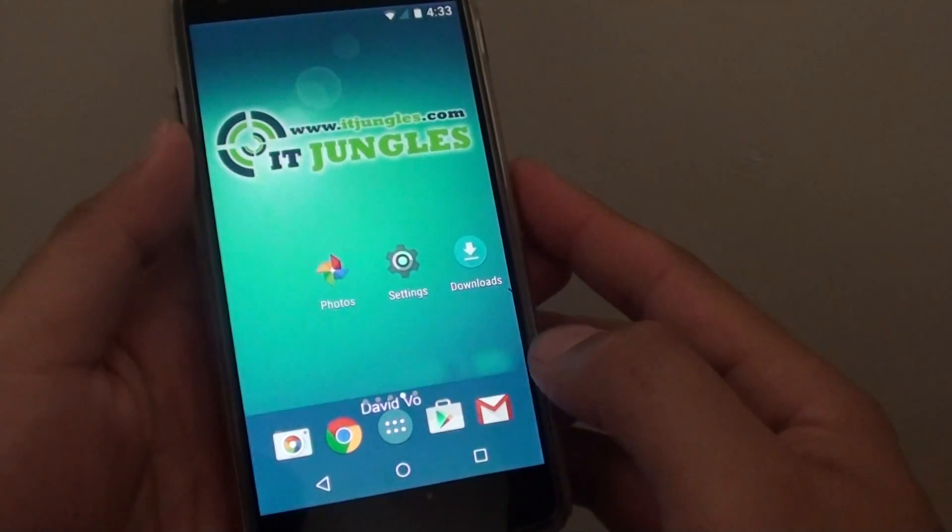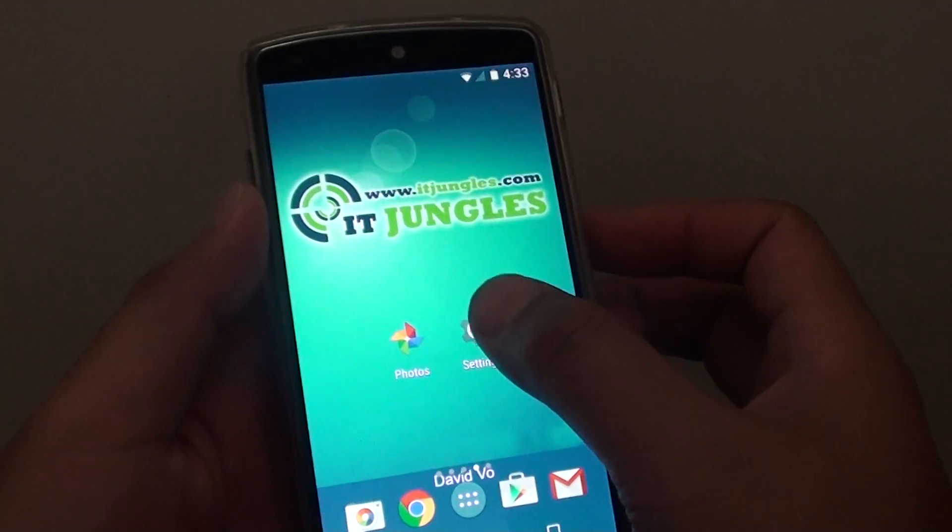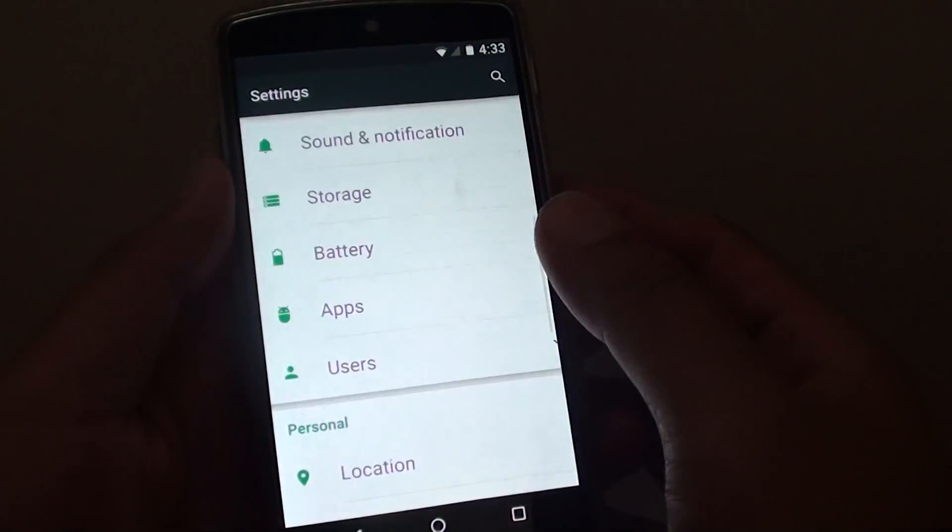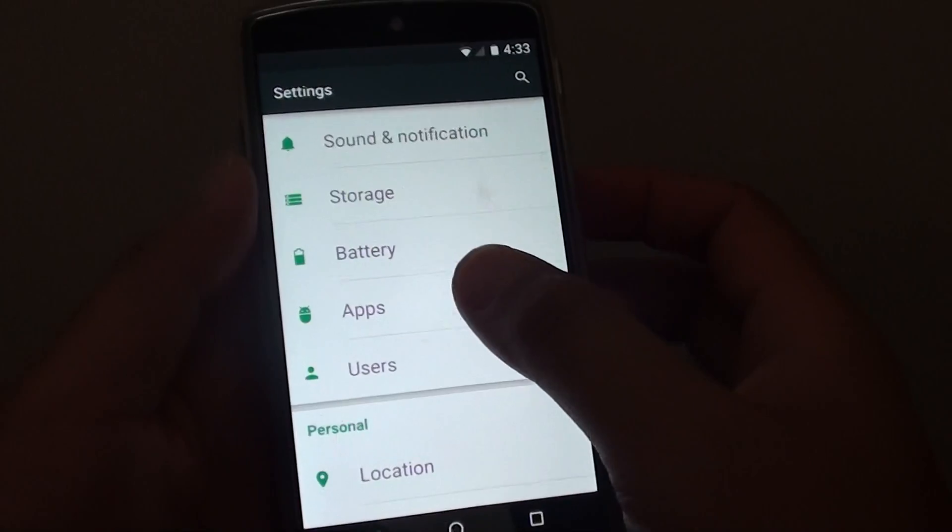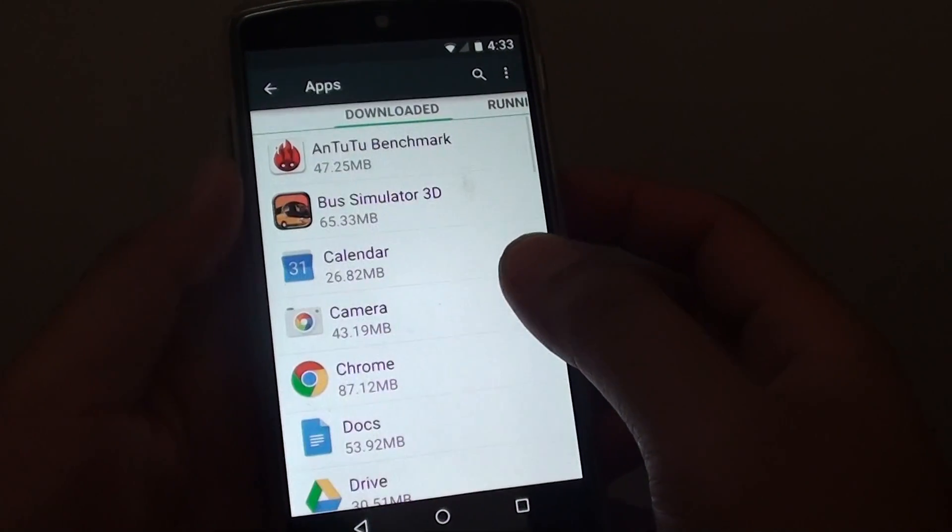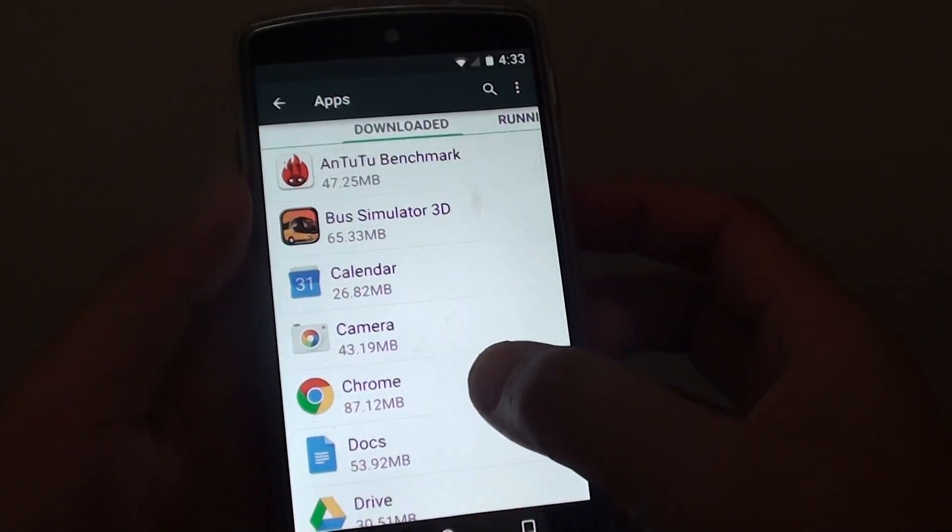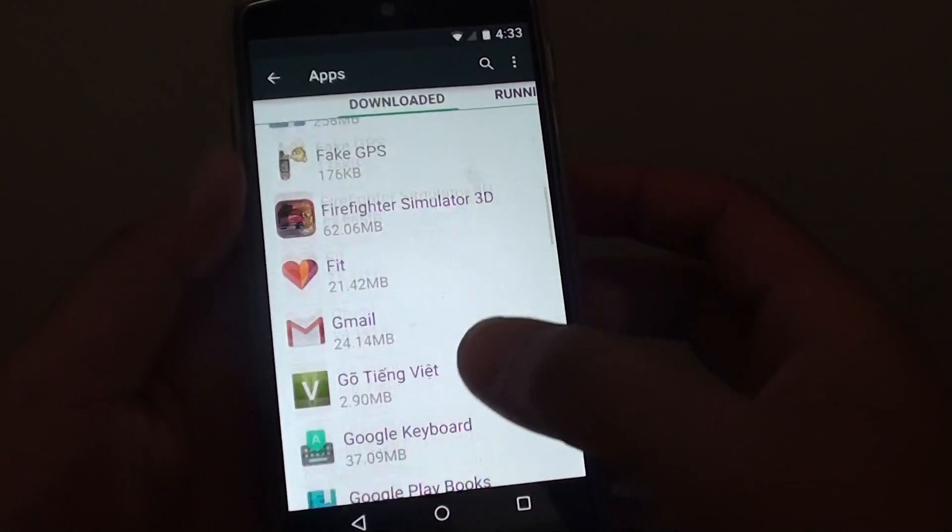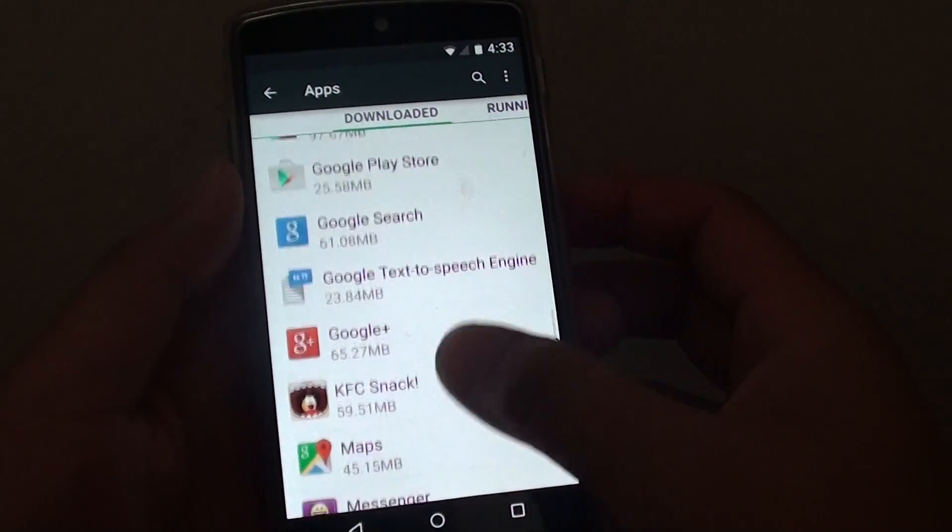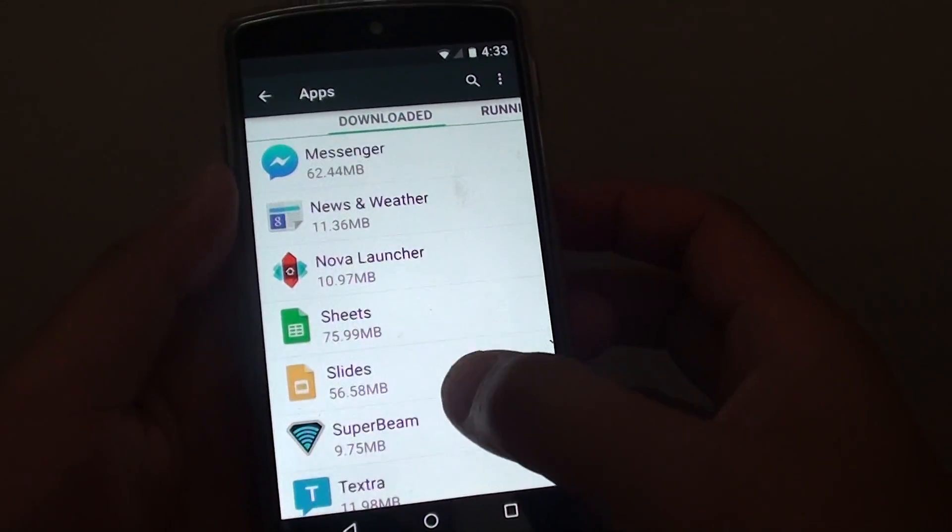To do so, let's go back to your home screen and go into settings. In settings, tap on apps and then go down and look for your Nova Launcher app.